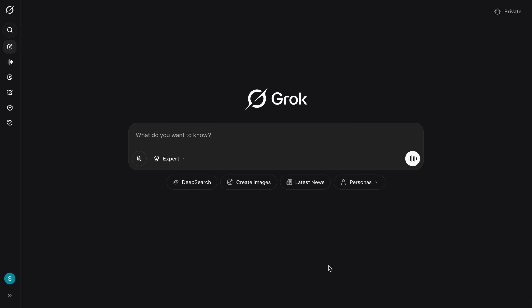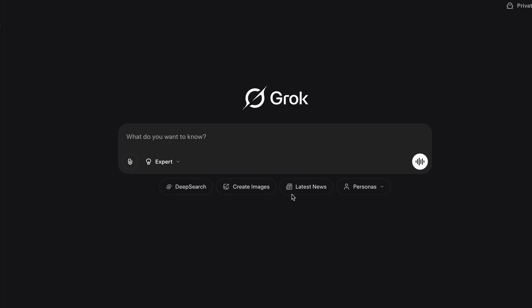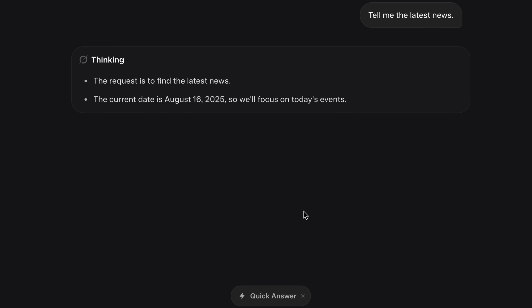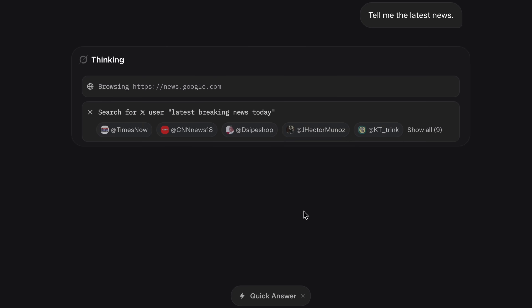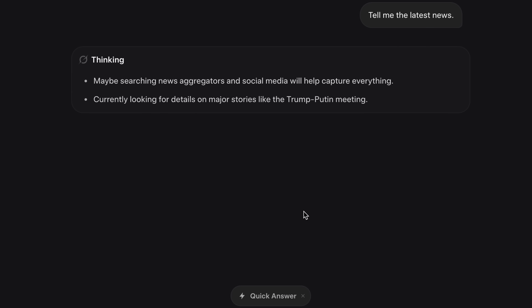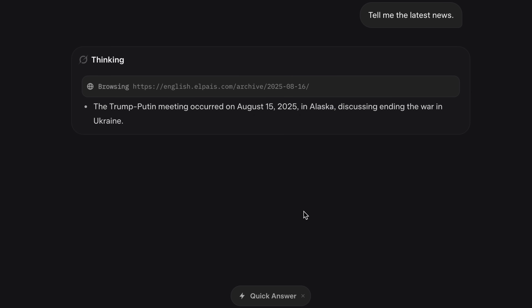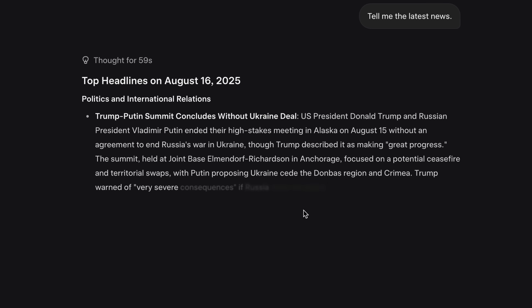Grok is integrated with X and other real-time sources, which is why it is considered a great tool for writing viral content or for understanding and tapping into public sentiments.